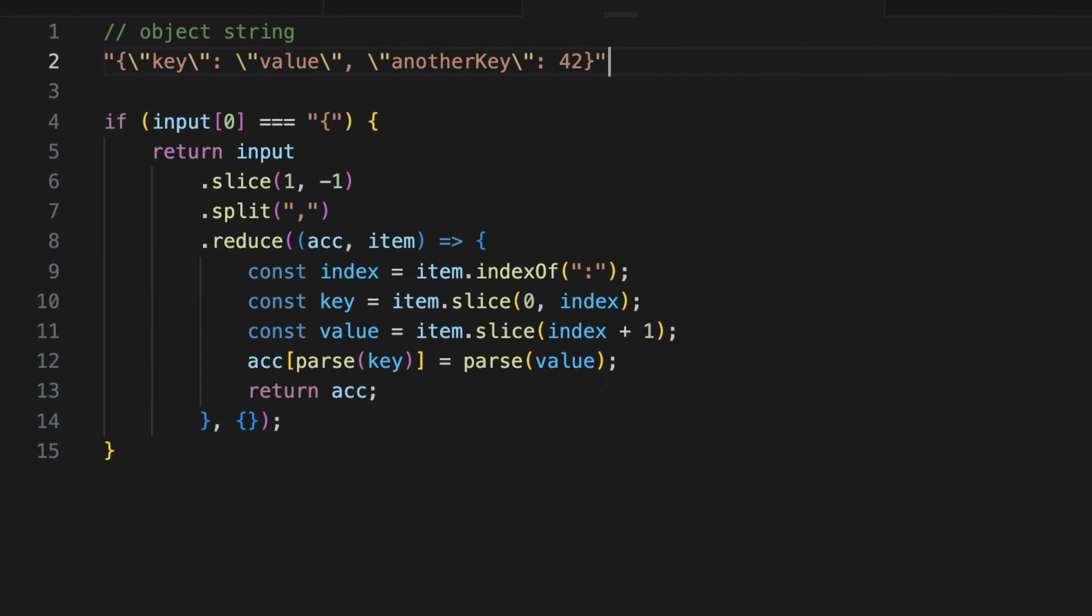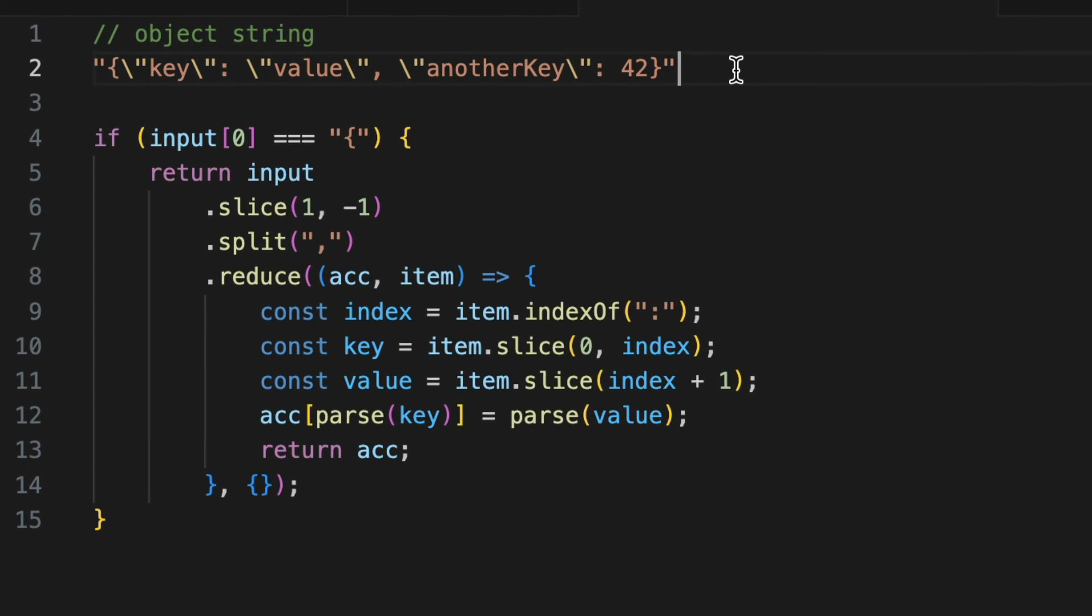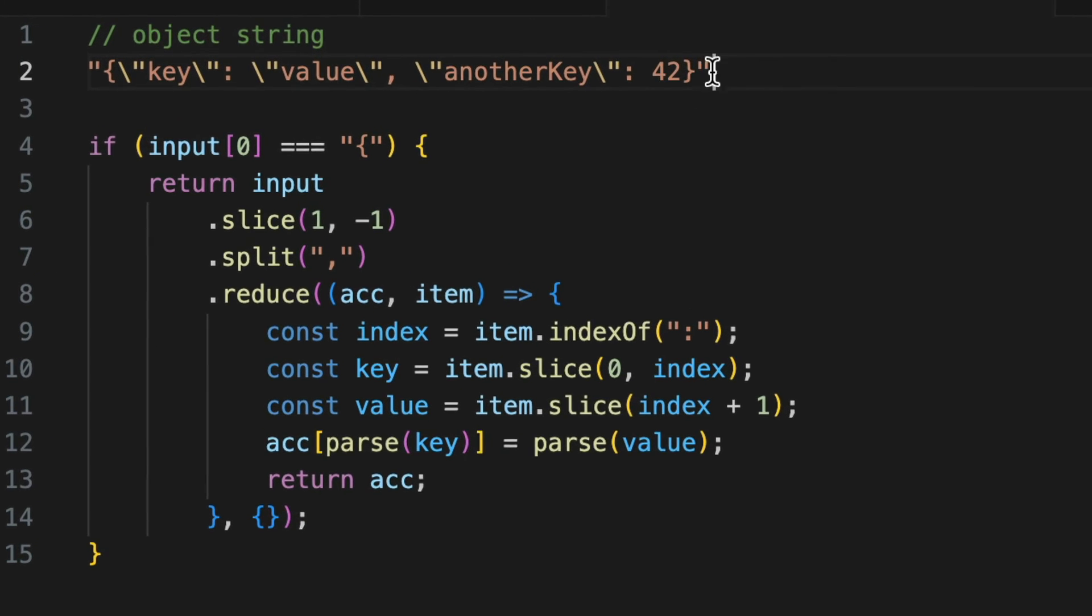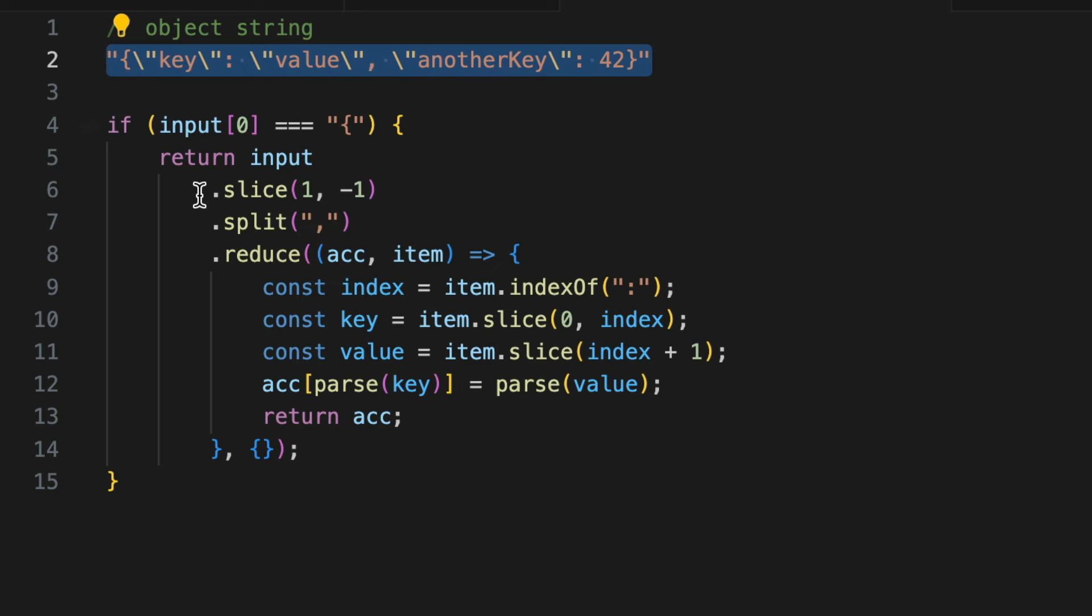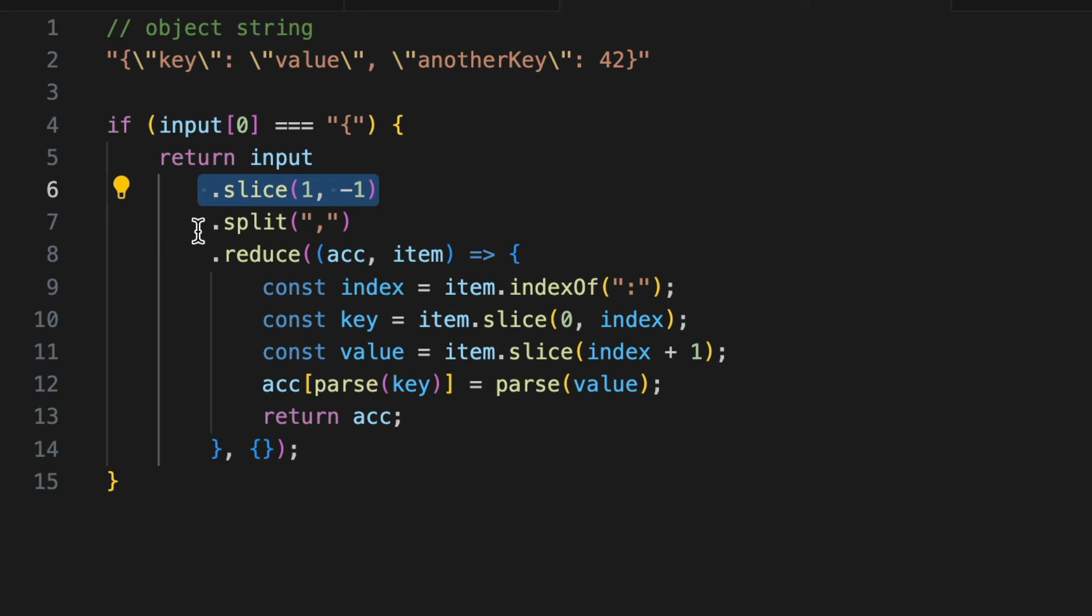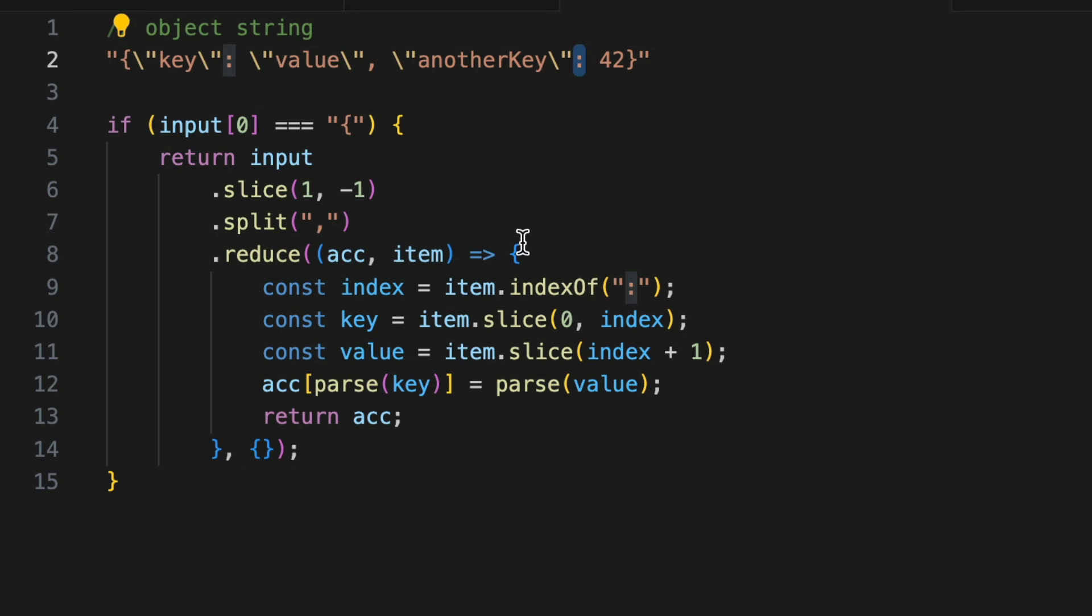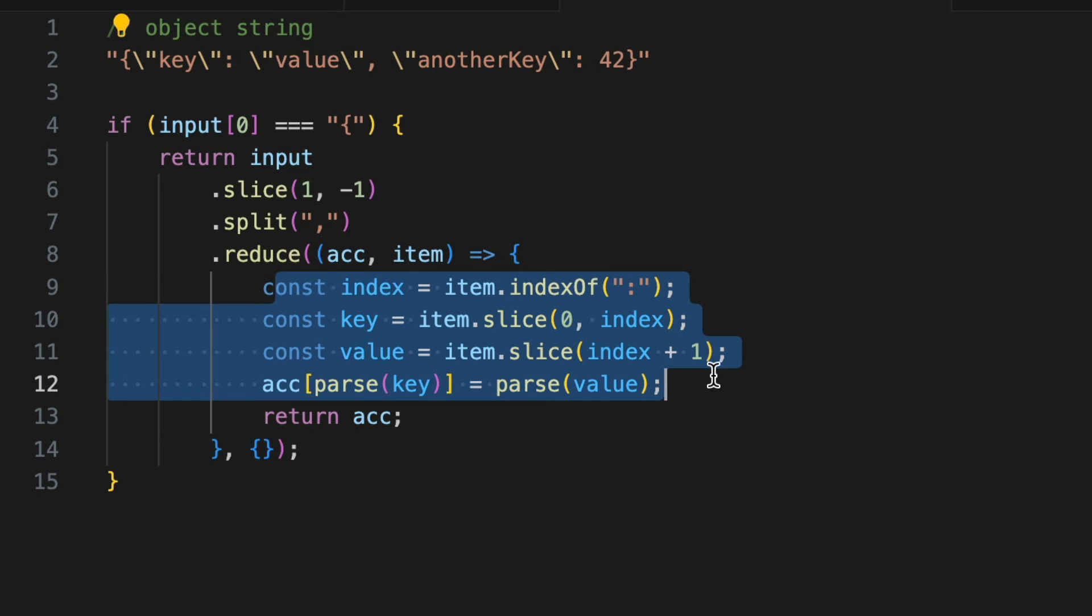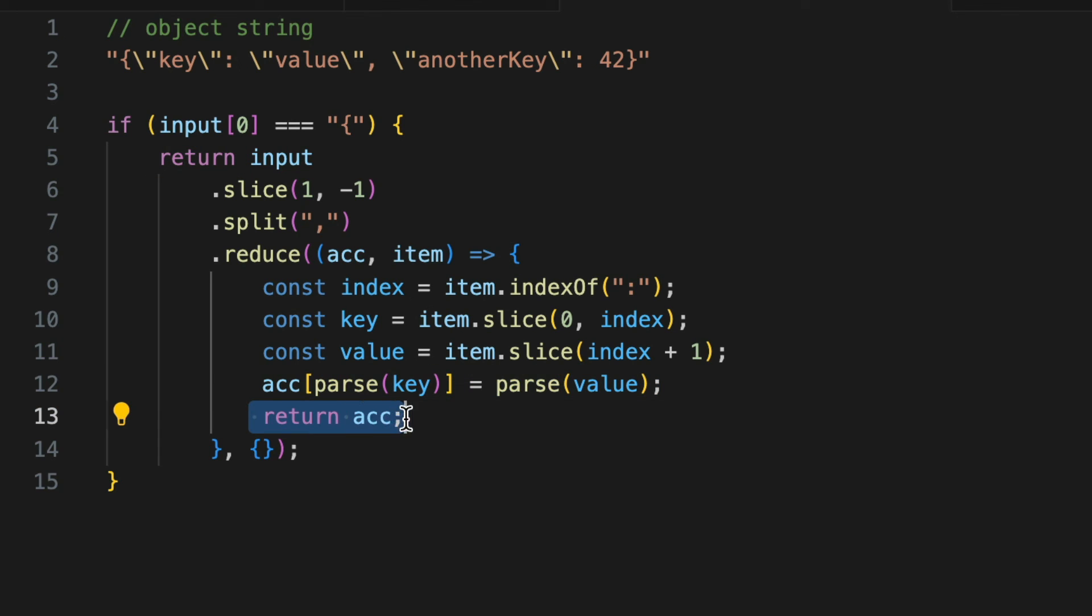Once arrays are handled, let's parse this string object on your screen. It's a JSON object. Our function needs to strip the curly braces. It needs to split the string by commas to separate the properties. And for each property, it needs to find the colon to separate the key and value. Finally, it needs to parse the key and value, recursively if needed, and add them to a JavaScript object that's ultimately returned.